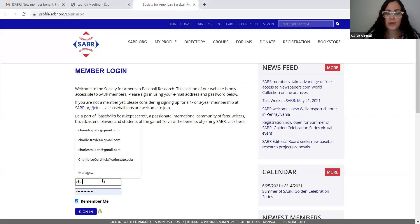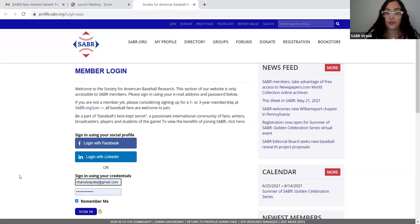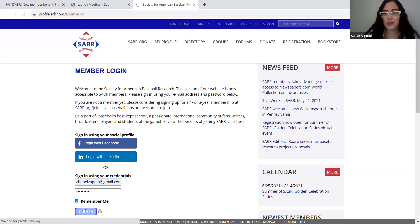So let's explore how to access the Newspapers.com World Collection with your Sabre membership. The first step is that we're going to log in to your profile. Let me share my screen. You can see right now I'm trying to log in. Remember, you log in using your full email address and then your password, and then you sign in.